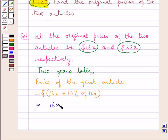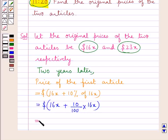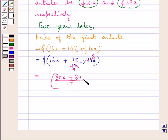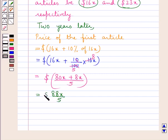So this is equal to 16x plus 10 upon 100 multiplied by 16x dollars. Simplifying, we get 16x plus 8x upon 5 dollars, which gives us 88x upon 5 dollars. So two years later, the price of the first article would be equal to 88x upon 5 dollars.